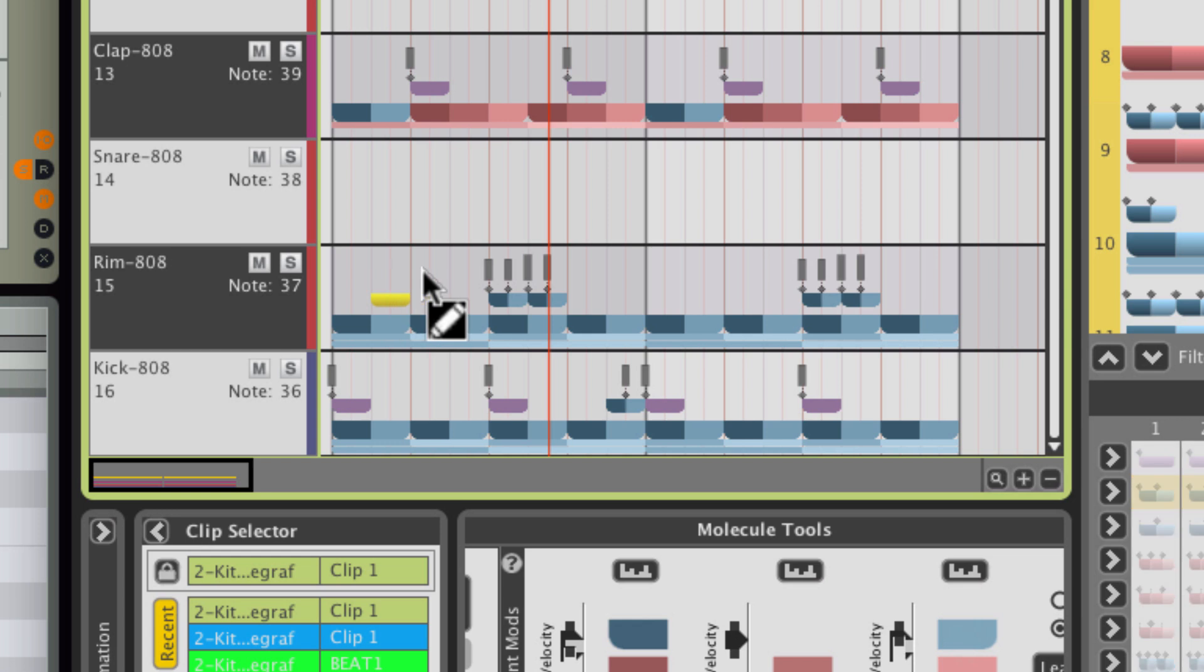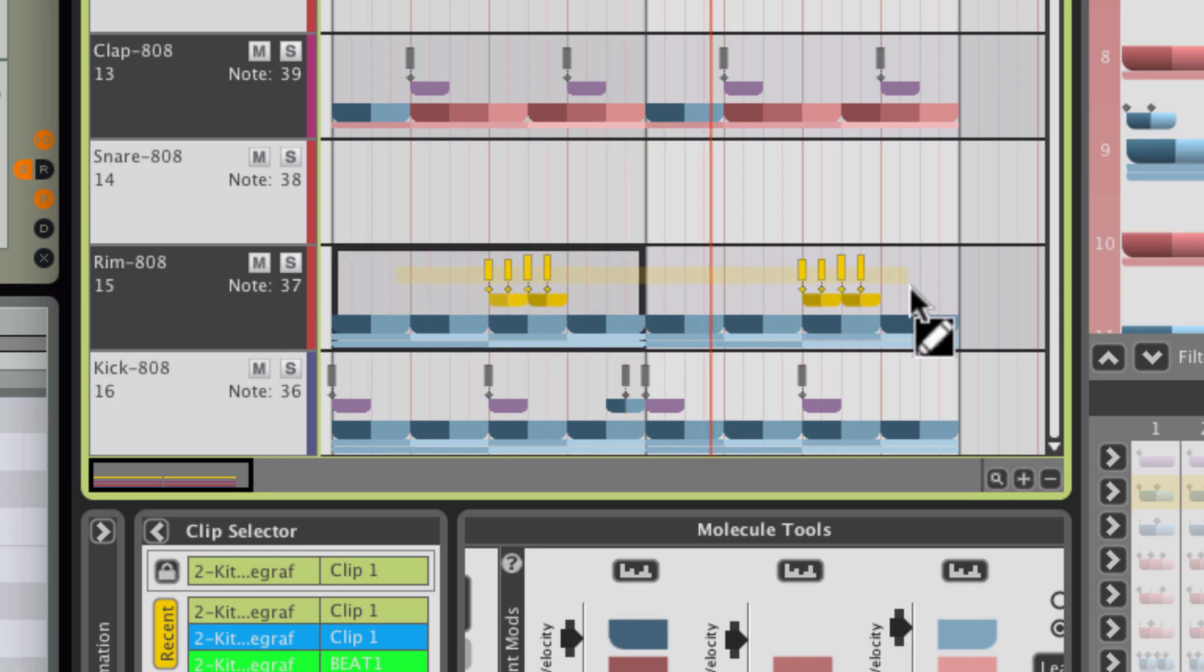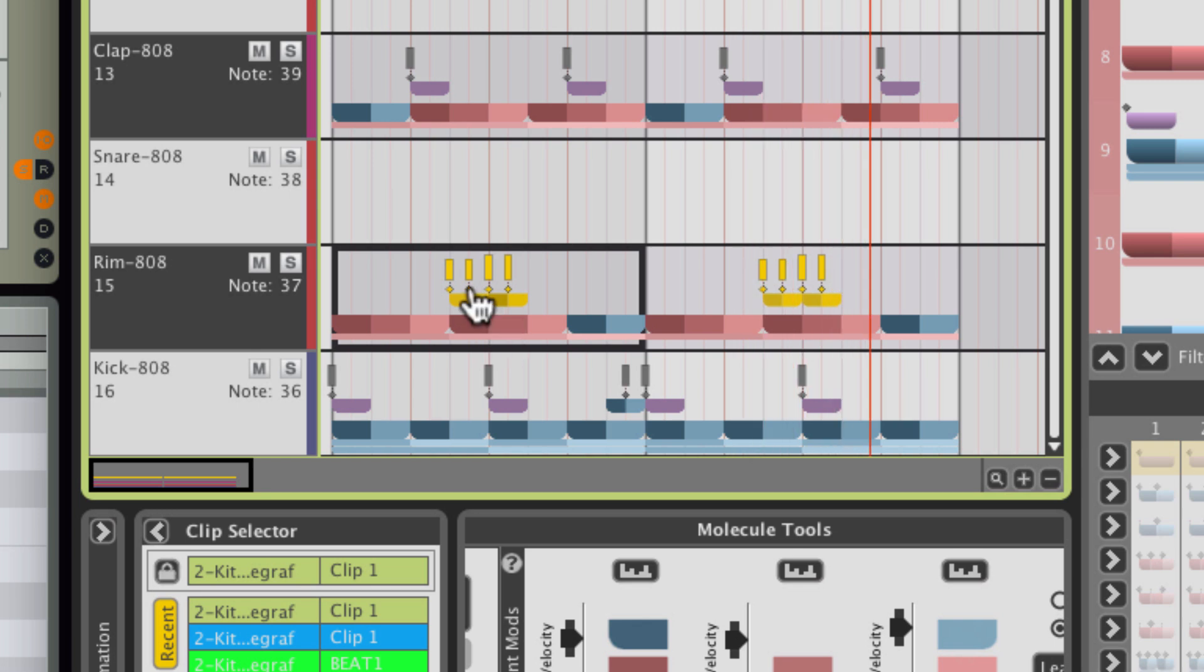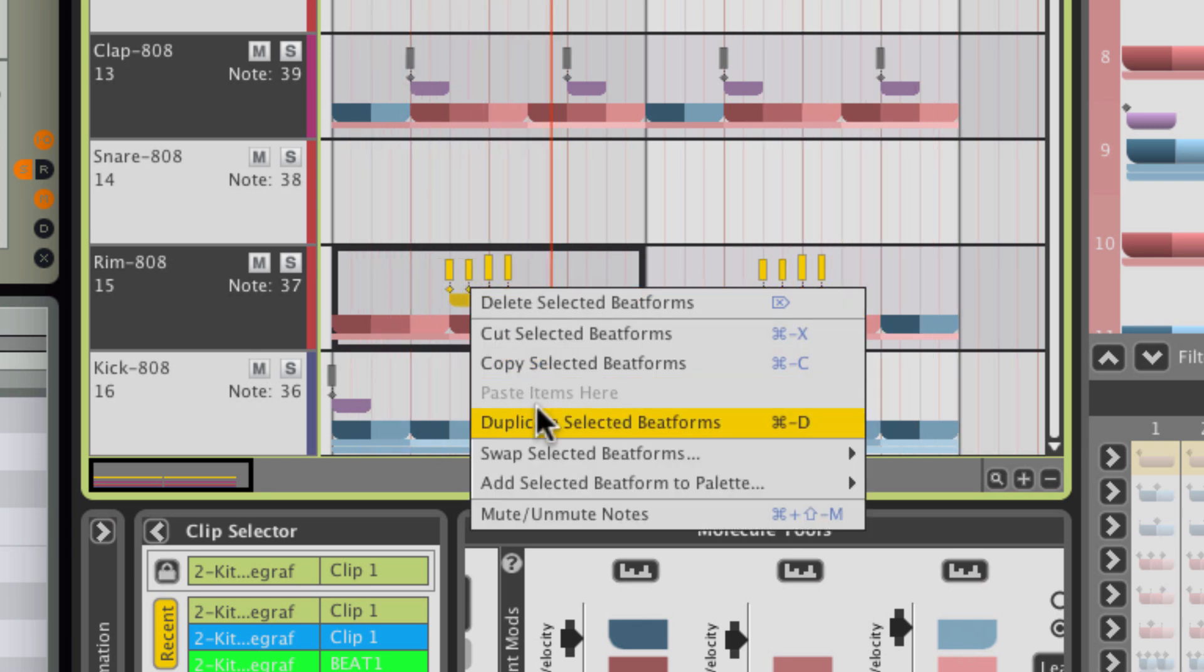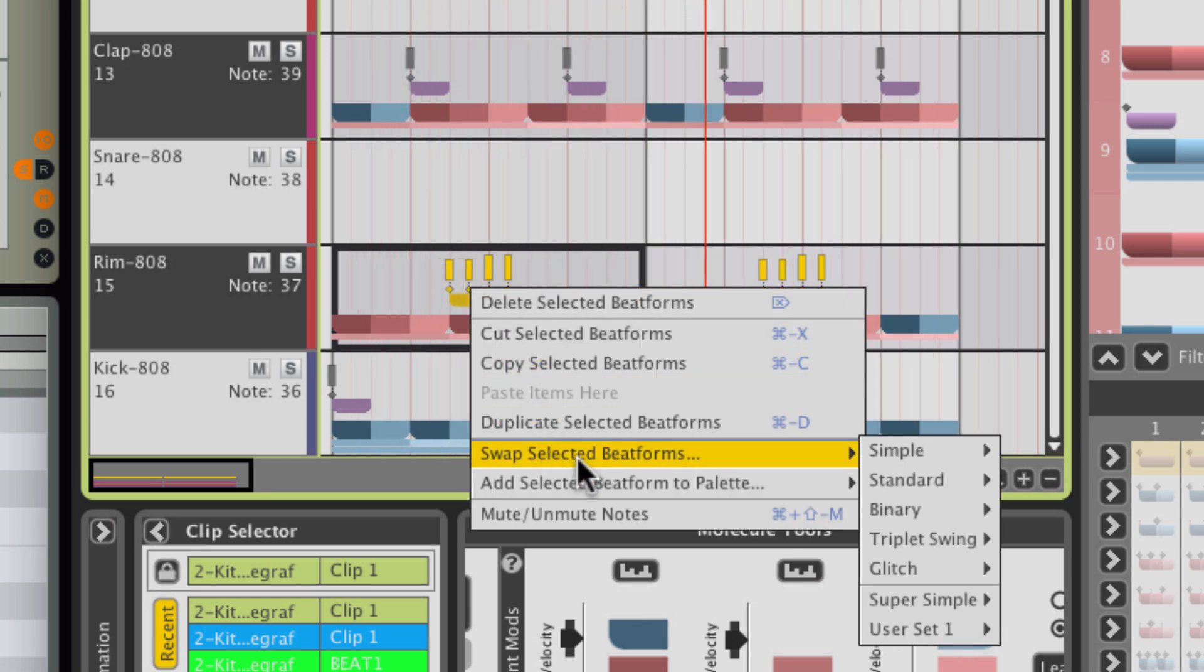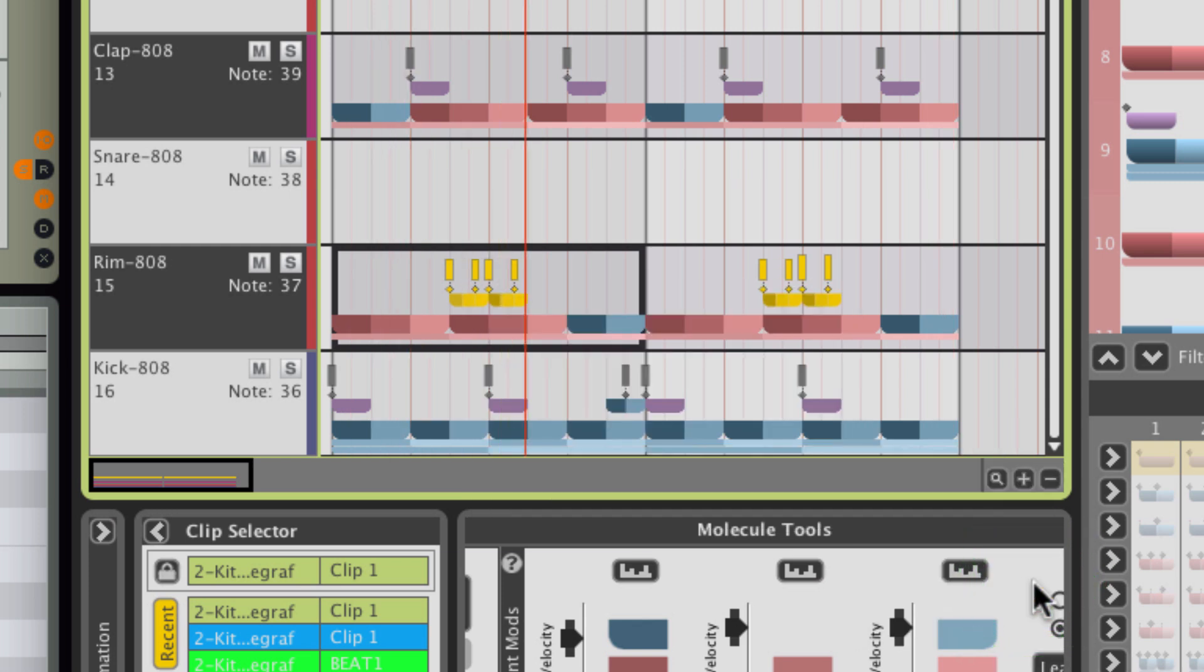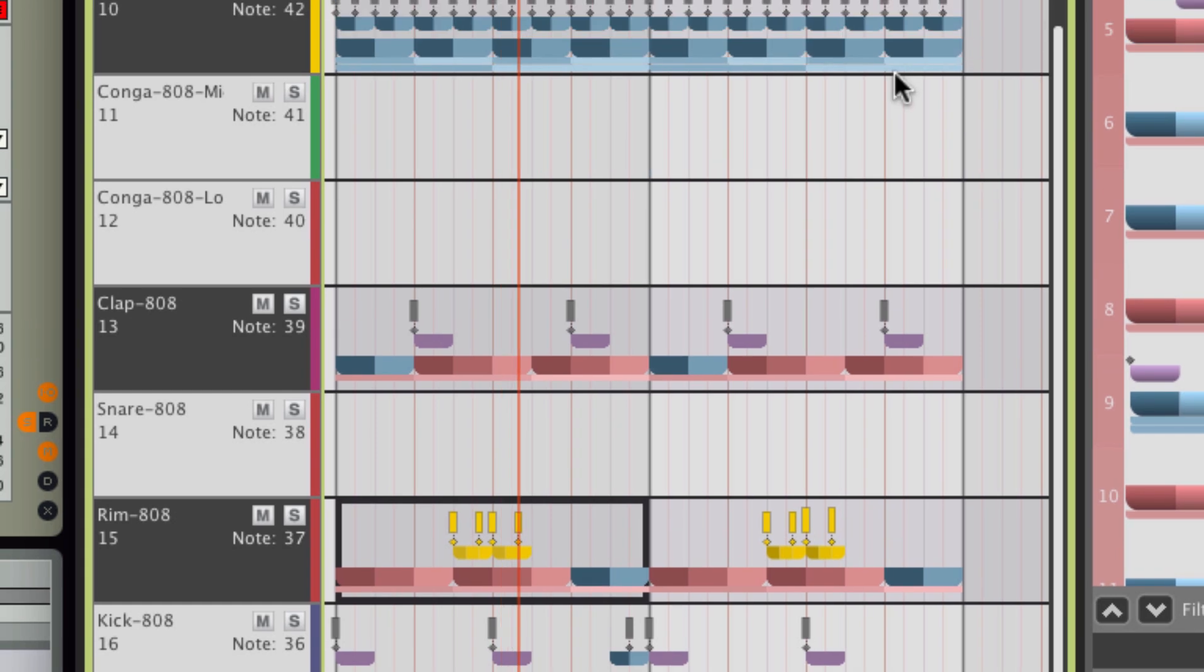You can multi-select these note clusters, move them around, and swap them for other ones. Completely transforming the feel of your beat with this much control couldn't be easier.